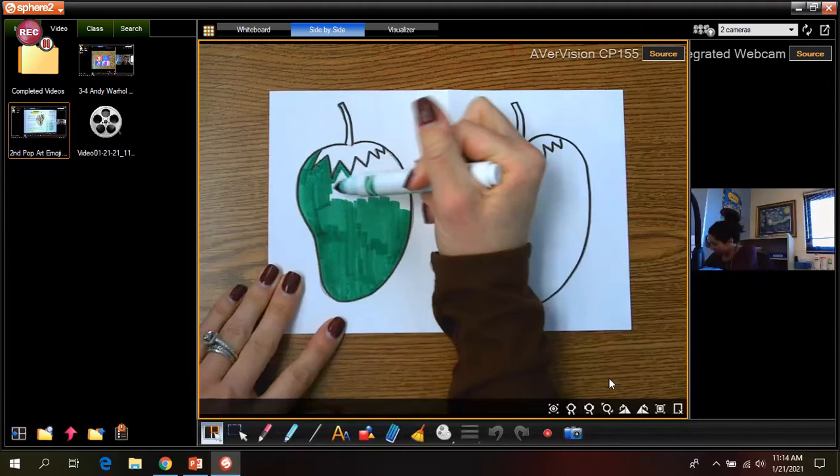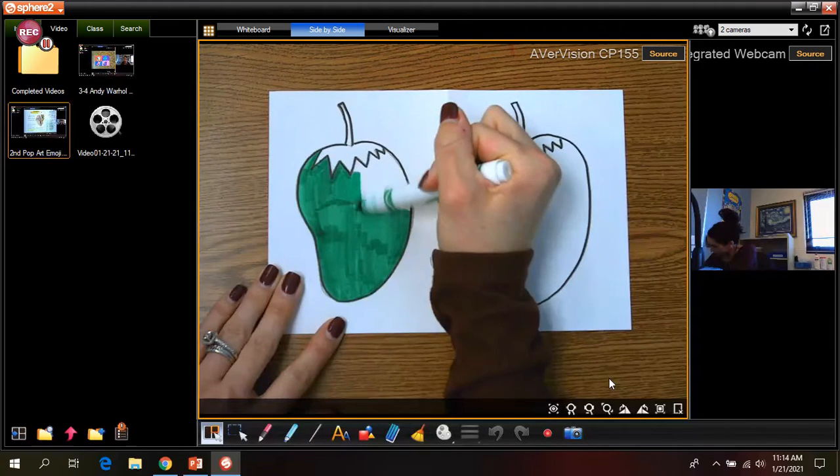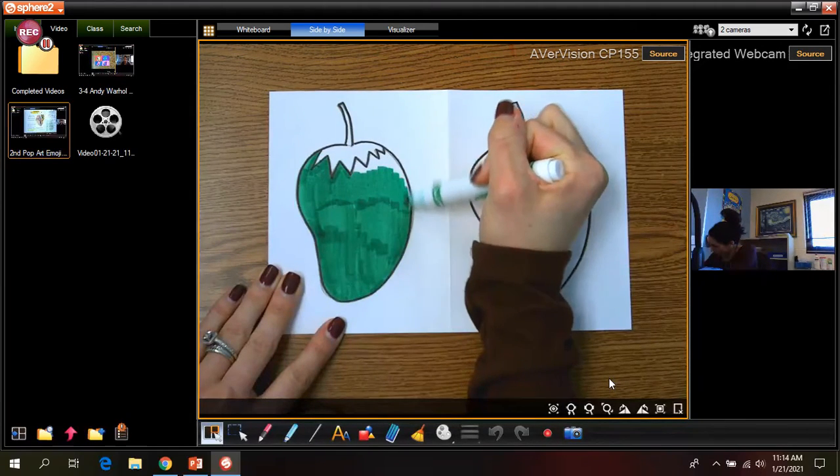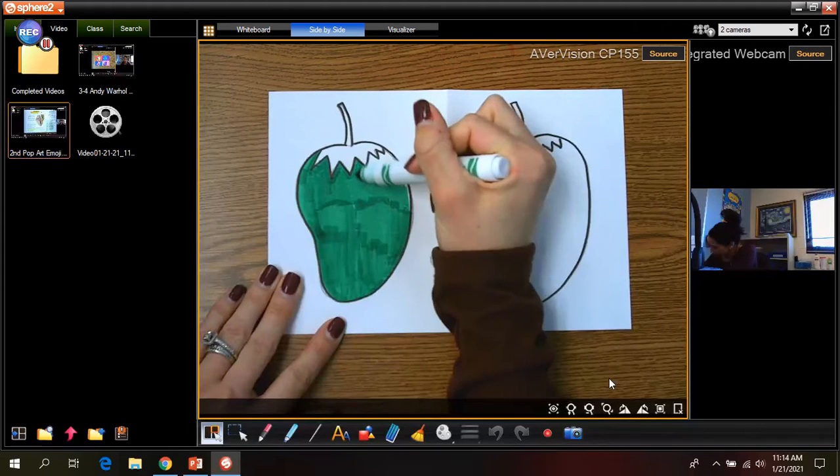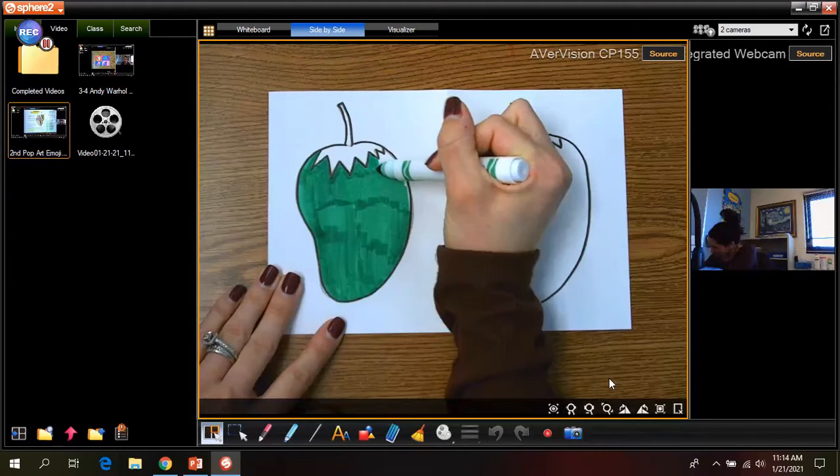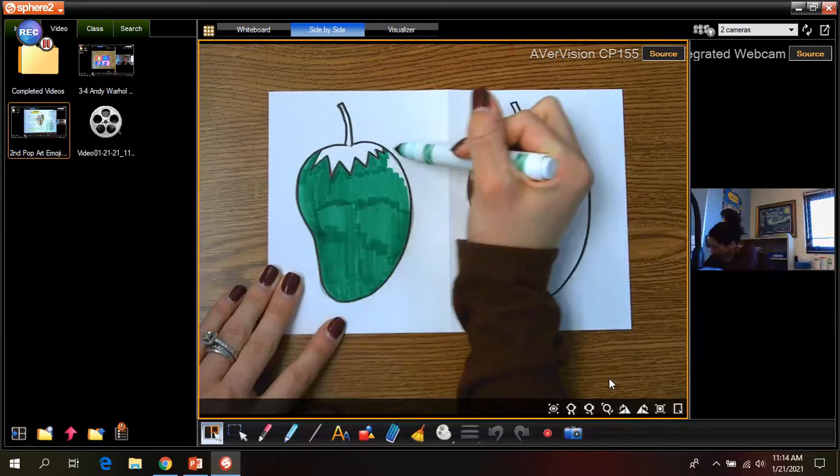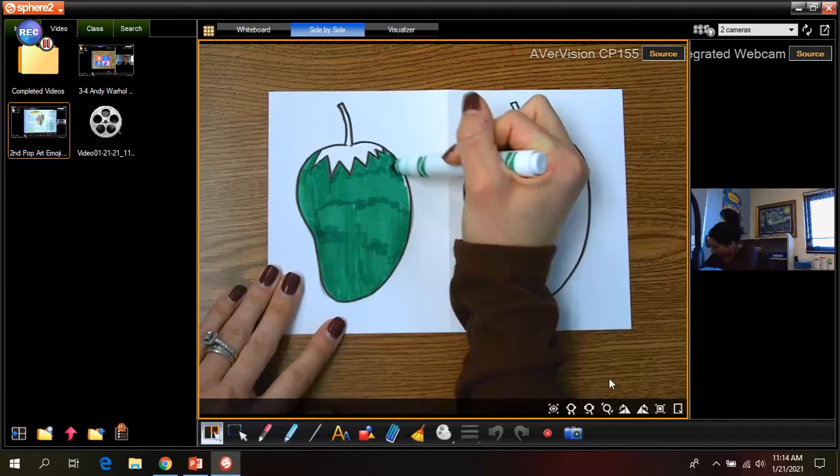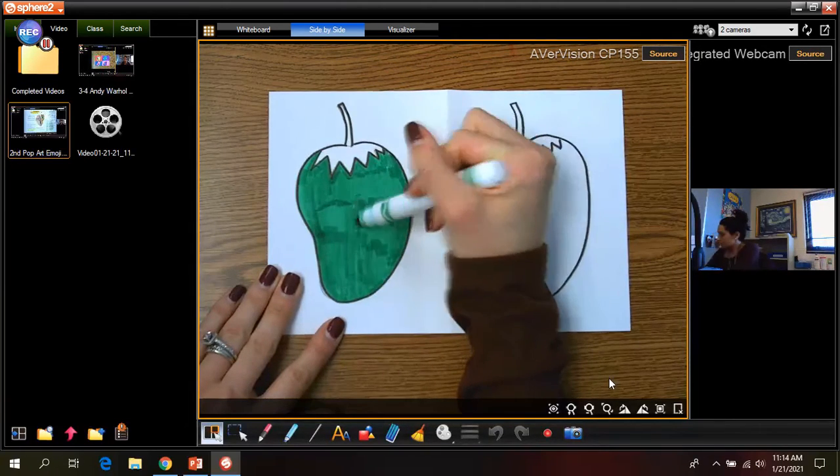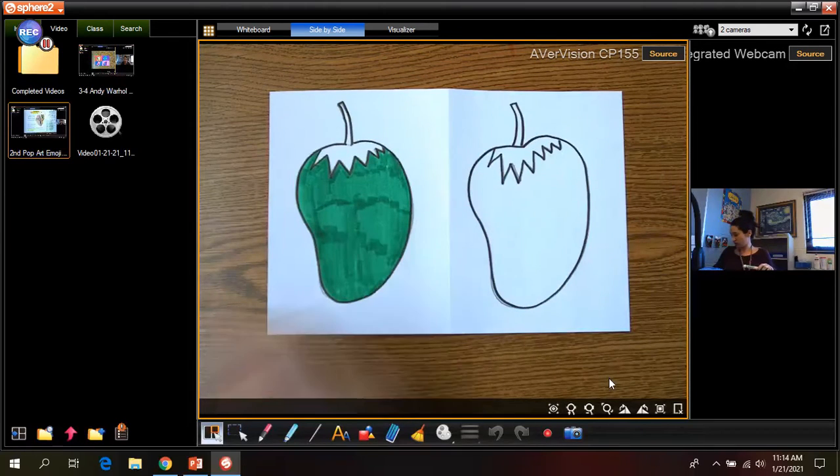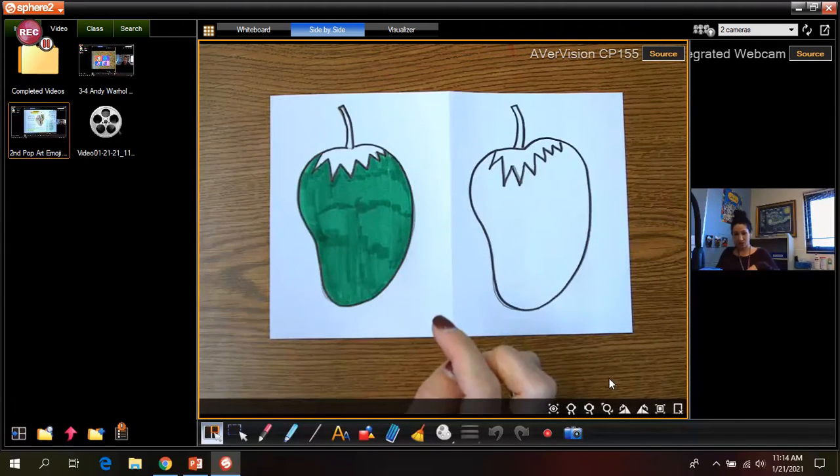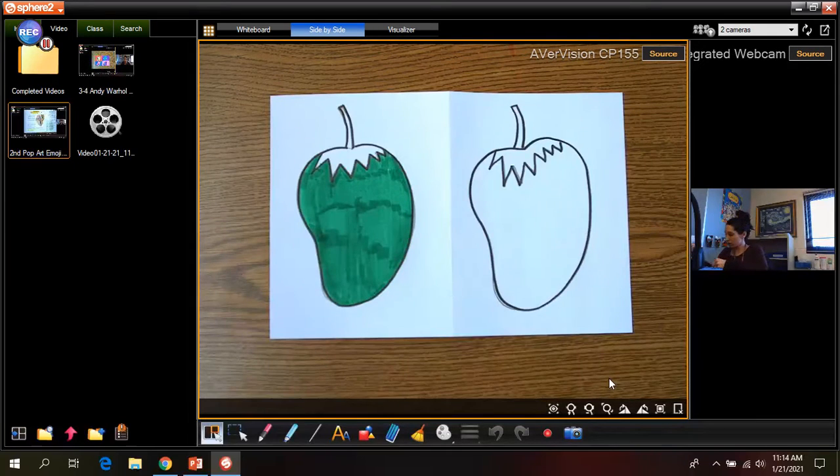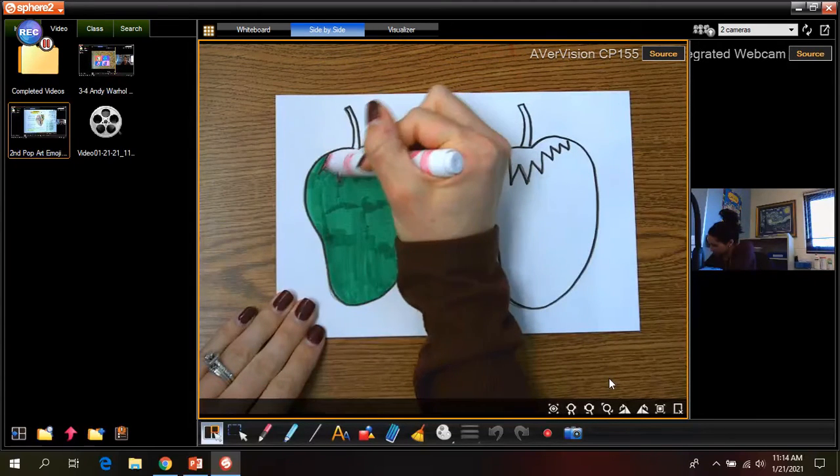Okay. So once I'm done with this, I would then choose a color for the top part of my strawberry, the stem and little leaf thing. And then I would also choose a different color for the background. It does not matter what you choose. Totally up to you. I'm going to do pink for this.